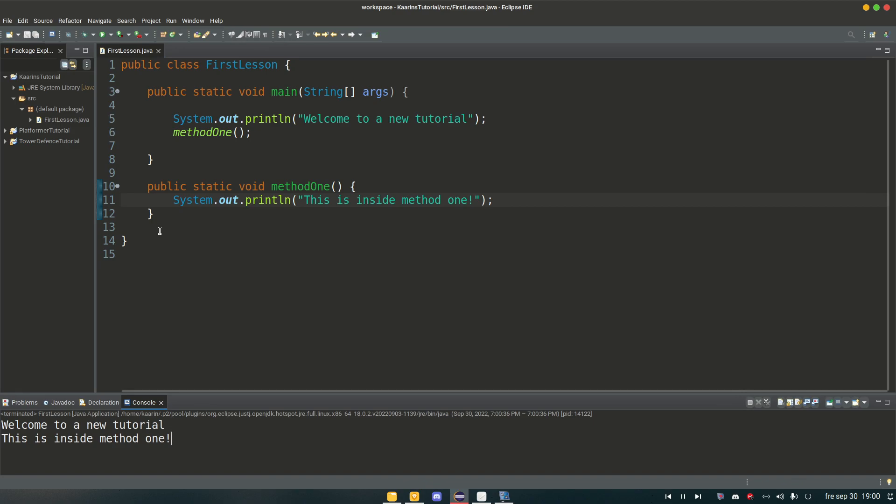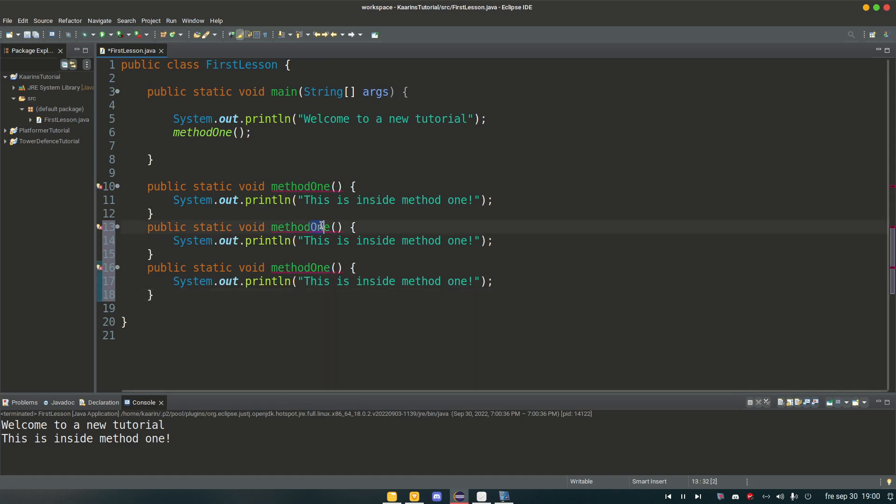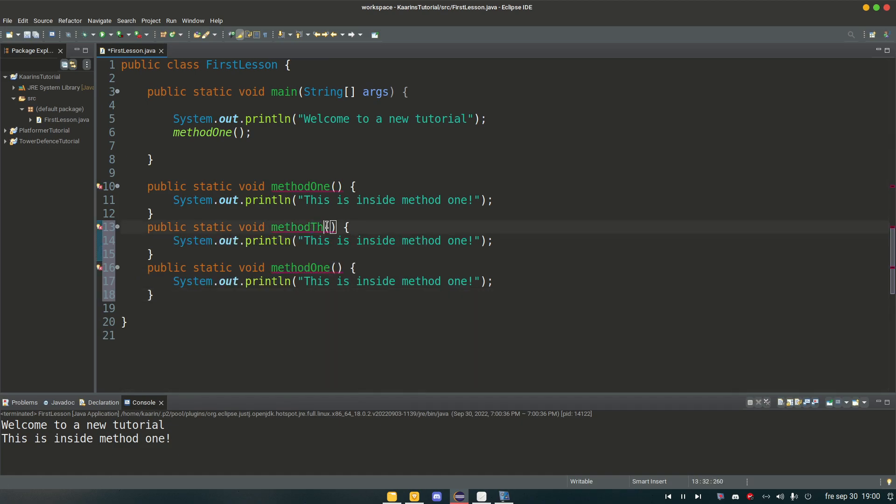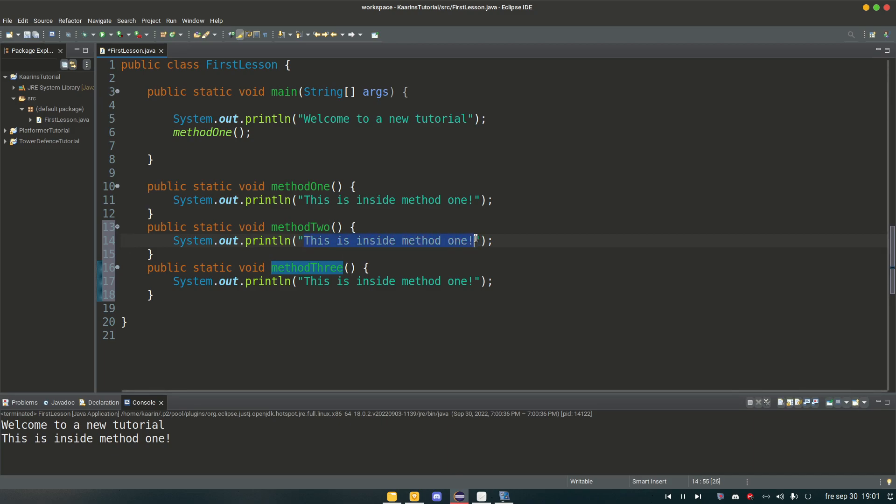And of course we could have more methods. I'm going to be lazy and add two more. Method one, method two, and what we're going to call method three for it being simple. And in method two, another one.